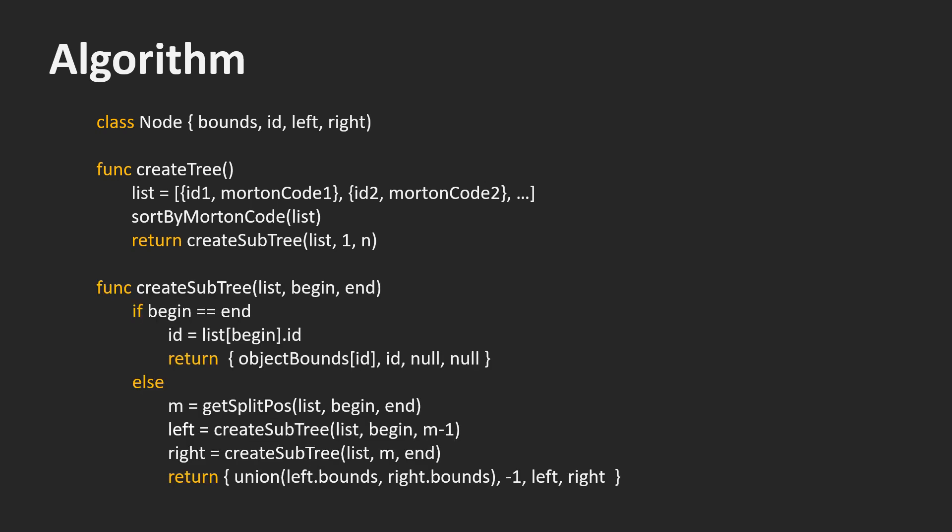The createSubtree function takes a list of ID and Morton code pairs. It also takes a begin and an end index. These indices define which part of the list should be taken to create the subtree. If begin and end are the same, we only have one ID. In this case, we create a leaf node. It contains the bounds of the object and the ID of the object. As a leaf node, it doesn't have children. We then return this leaf node.